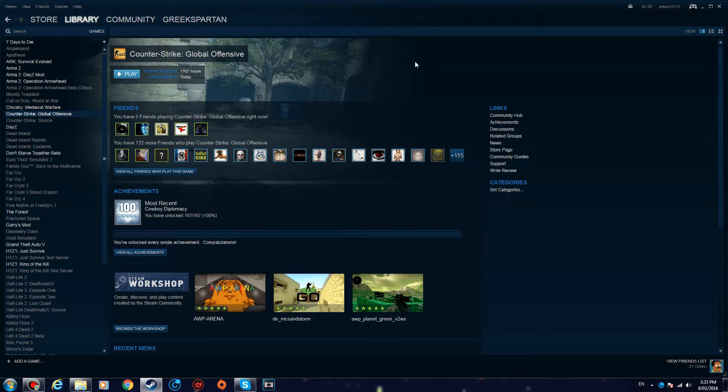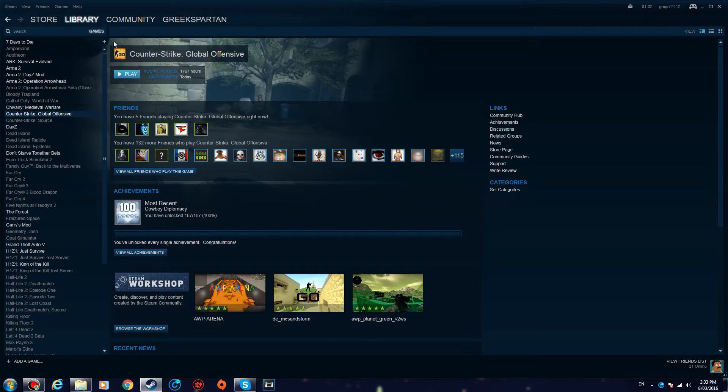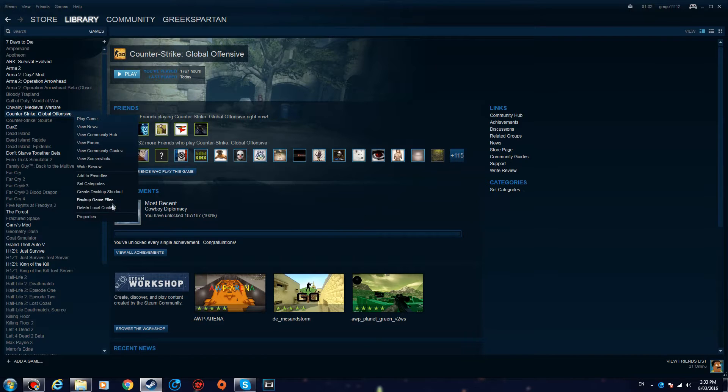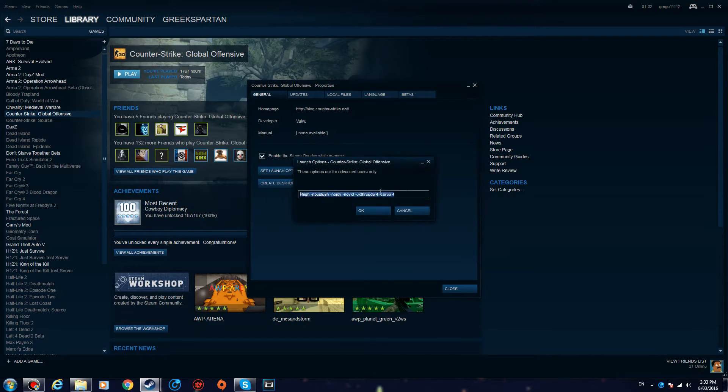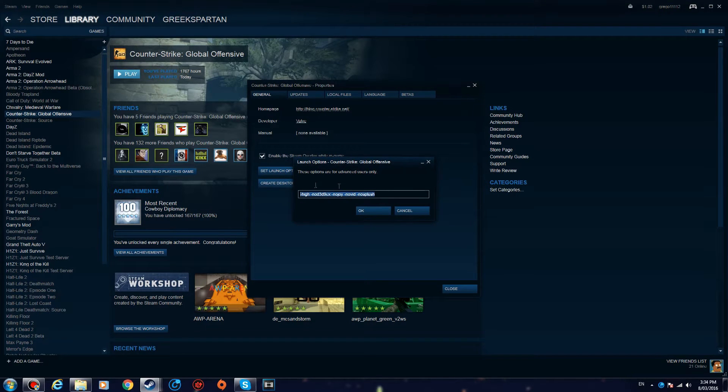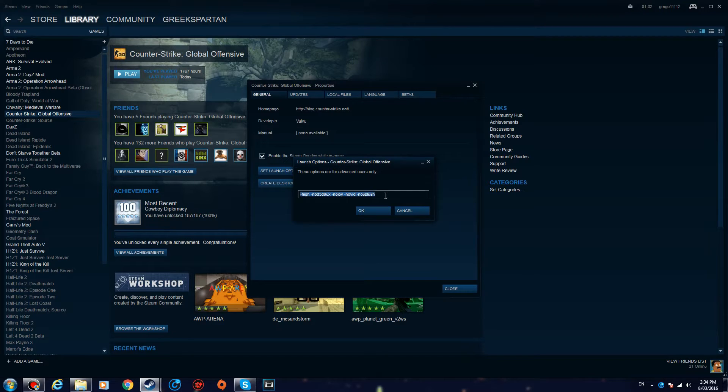All right, so step number one: you want to open Steam, go to your library games, right-click CS:GO Counter-Strike Global Offensive, click Properties, and go to your launch options. Now you want to copy-paste these commands. I'm gonna put them in the description, so you just want to copy them and then paste them and click OK.